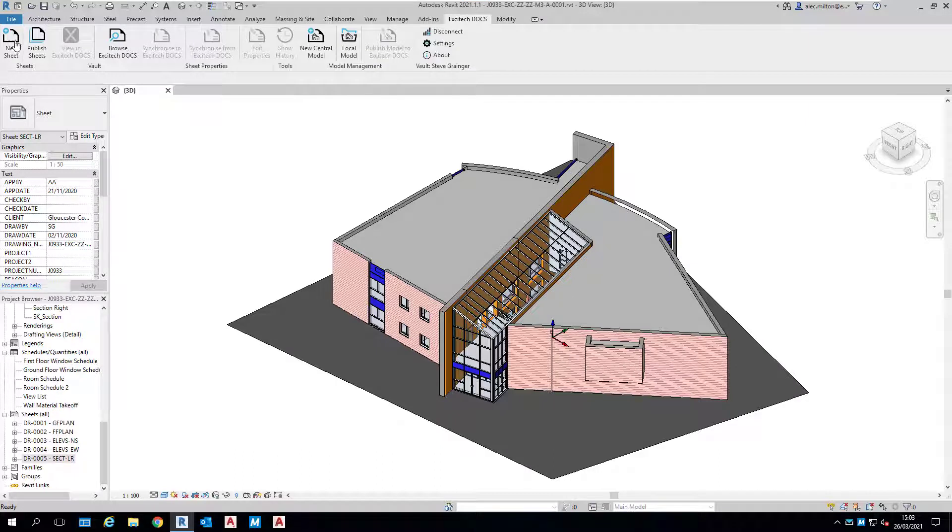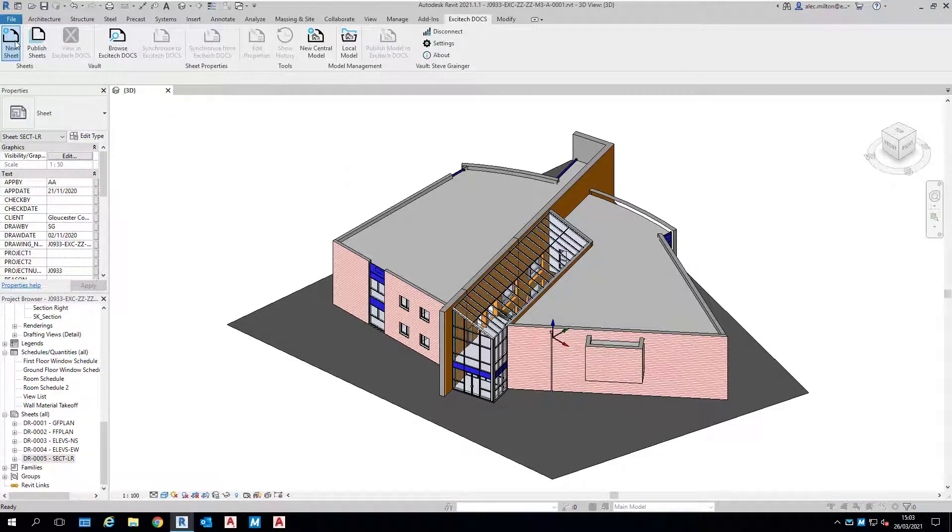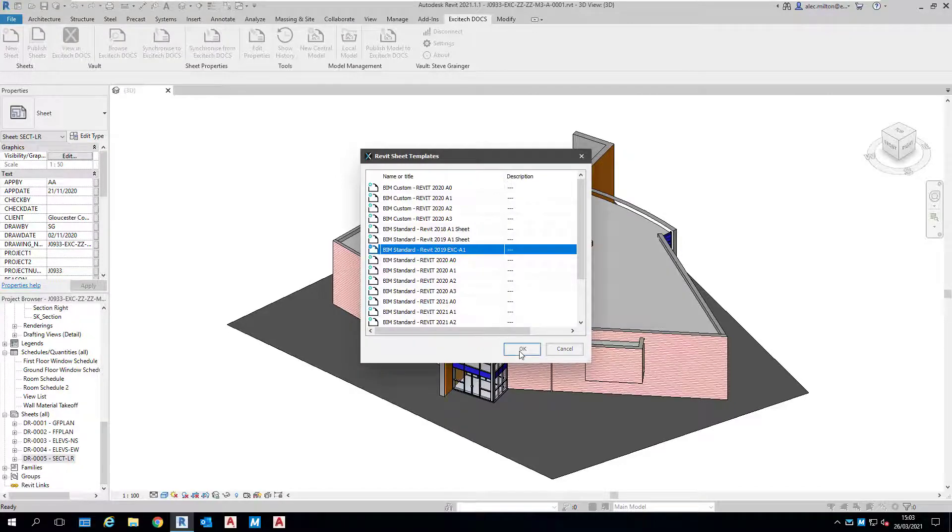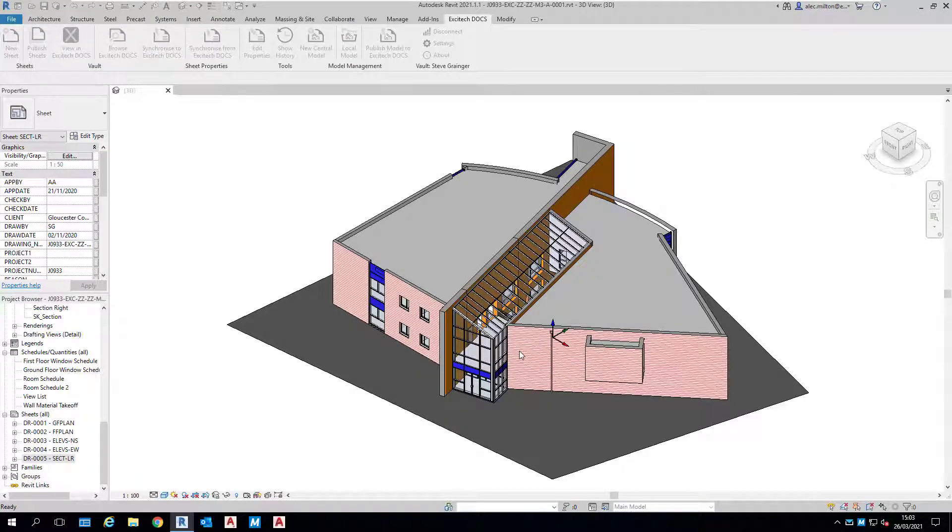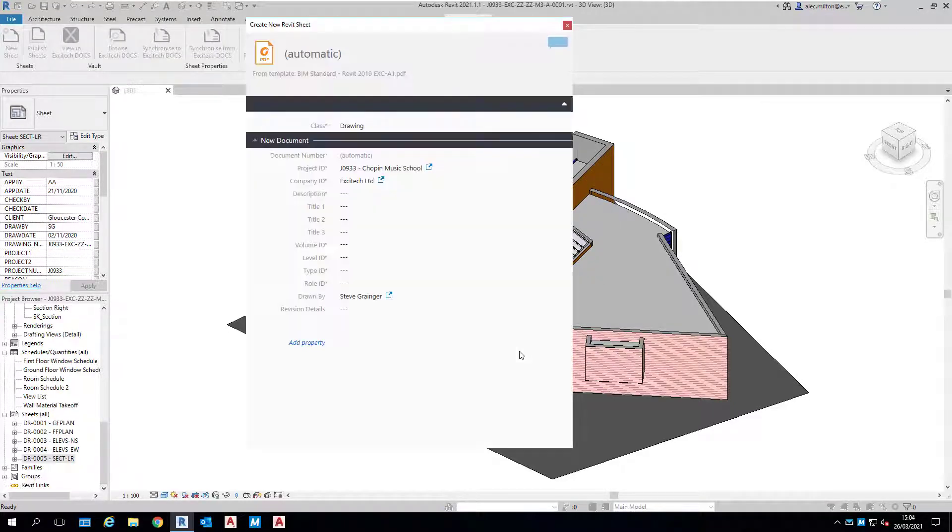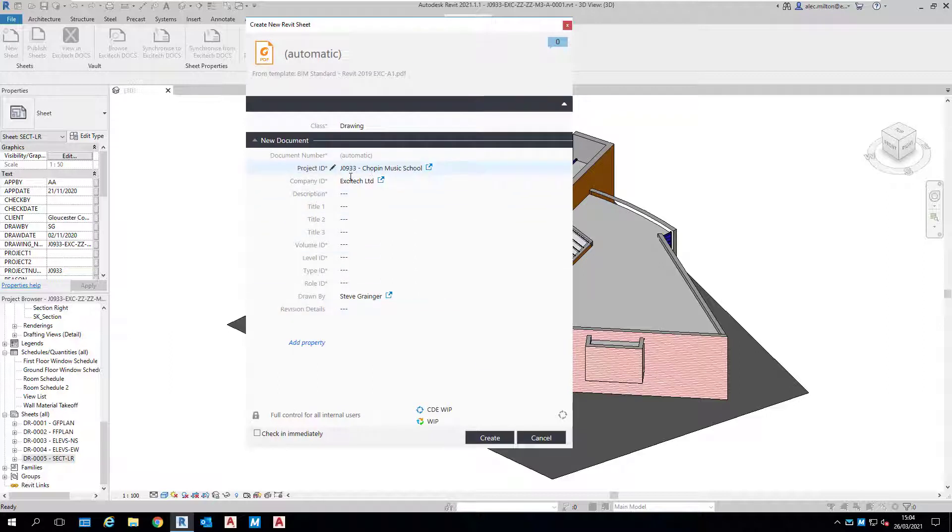So we pick New Sheet, and then we're offered the templates from within the document management system. It can populate some of the information for us—it knows the project and the company I'm working for.